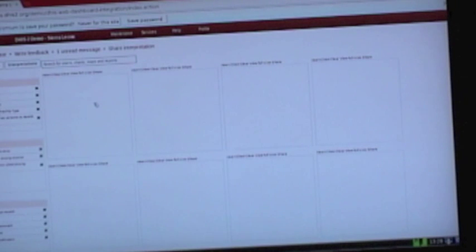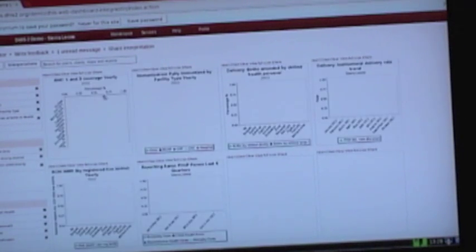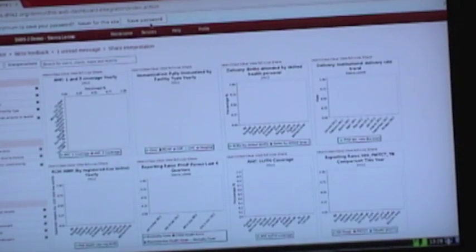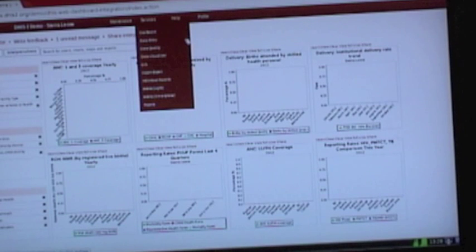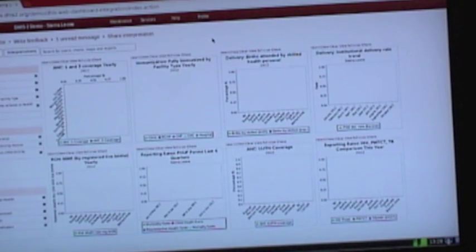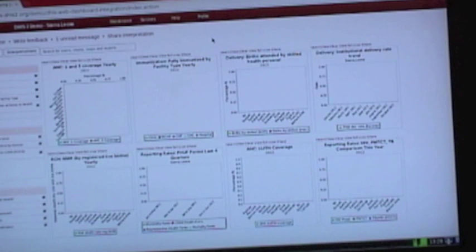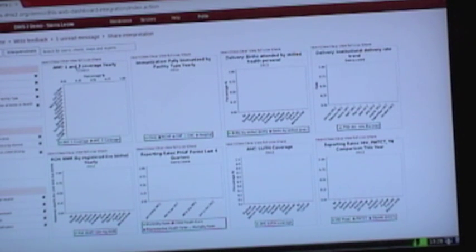So I'll log in here. This is the Sierra Leone demo site, which is on the DHIS2.org website. And I assume this is somewhere in Europe, and I'm in California. So there is a bit of a delay here on the internet, but it shouldn't be very much as good connections here.